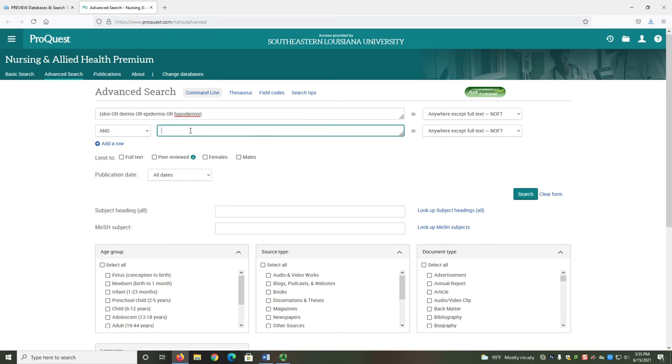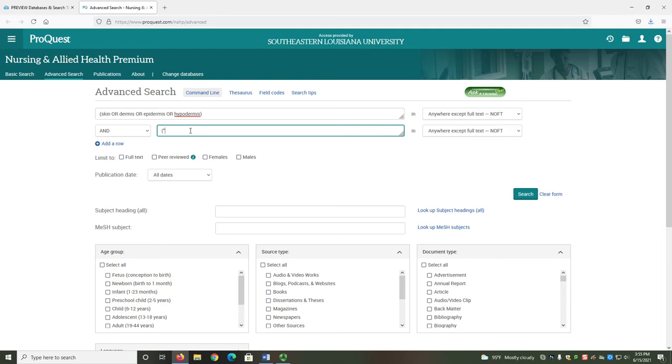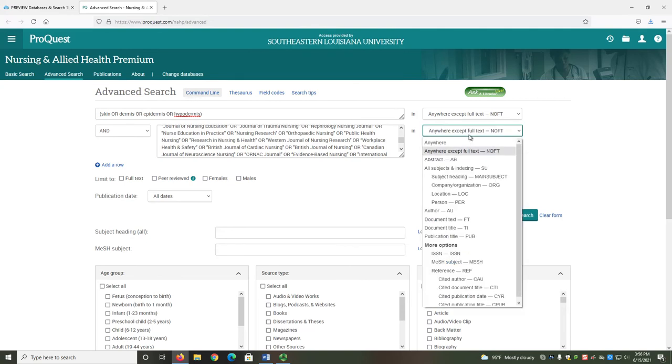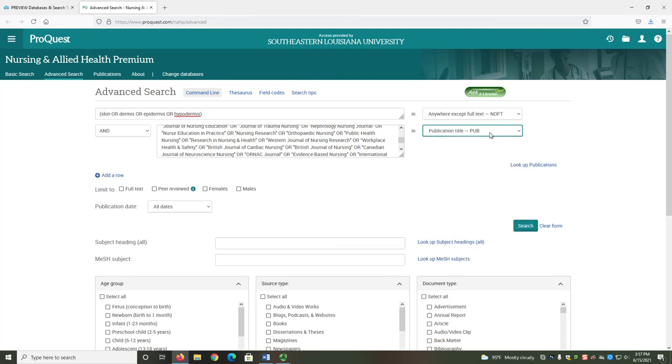In the second search bar, you can limit your results to only articles appearing in allowed journals. To do this, enter the title of the journal or journals in which you wish to search. You should put the title of the journal in quotation marks, which will search for the exact journal title. You should put OR between each separate journal title. For example, if I wanted to search just the Journal of Pediatric Nursing and Evidence-Based Nursing, then I would enter Journal of Pediatric Nursing or Evidence-Based Nursing into the second search bar. Each separate title is in quotation marks, and the whole thing is in parentheses. Then, select the drop-down menu to the right labeled Anywhere Except Full Text-NOFT. From the drop-down menu, select Publication Title-PUB. This change means the entered journal titles will be searched for only if they are exact matches.